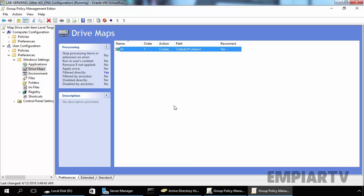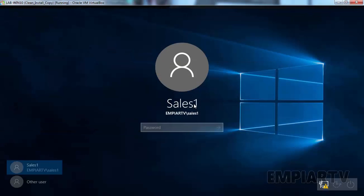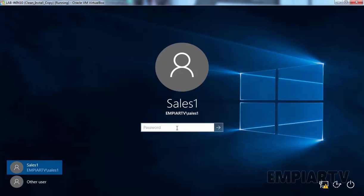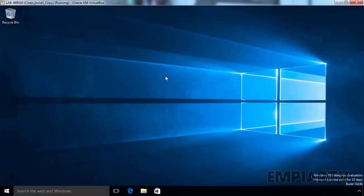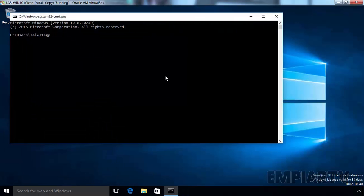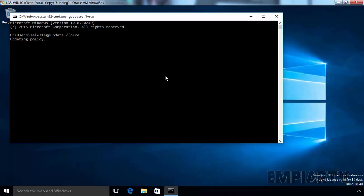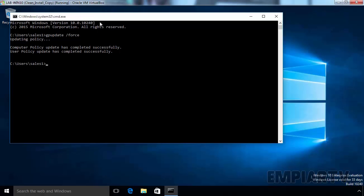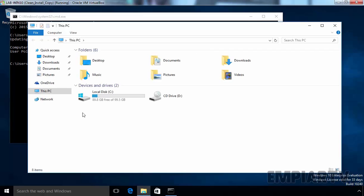Now it's time to test these group policy settings. For this demonstration, we have one Windows 10 computer. Let's login with our user Cells1. Once logged in to the Windows 10 computer, let's open command prompt and type gpupdate /force to update the group policy. Remember, you have to login with the user who is a member of our security group added in the targeting editor, to verify that our policy of mapping a drive using item level targeting is deployed. And in our case, our user Cells1 is a member of our group SalesUsers. Now let's open File Explorer, and as you can see right now we do not have any mapped drive.